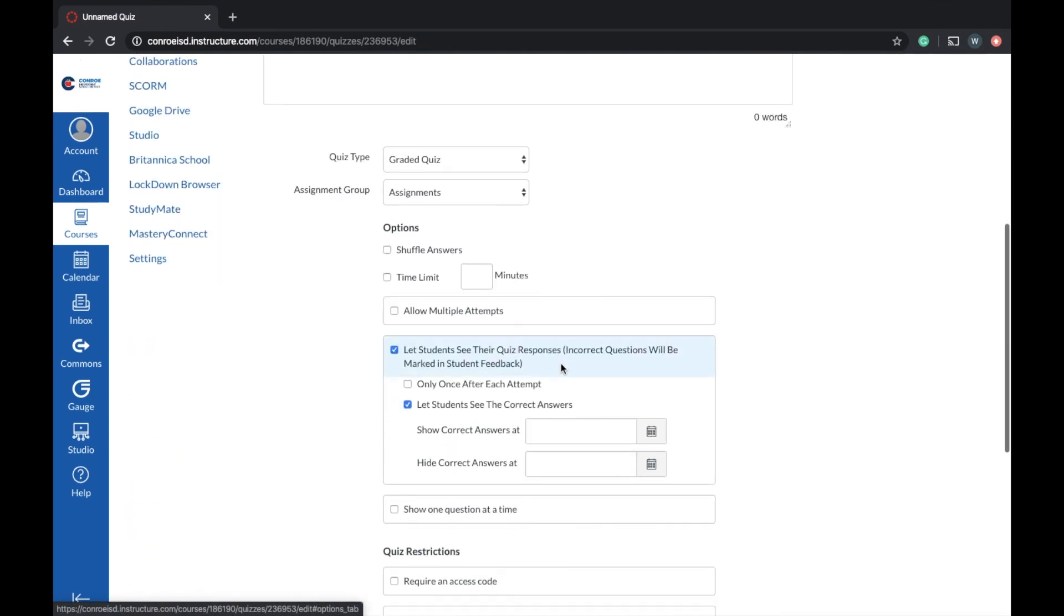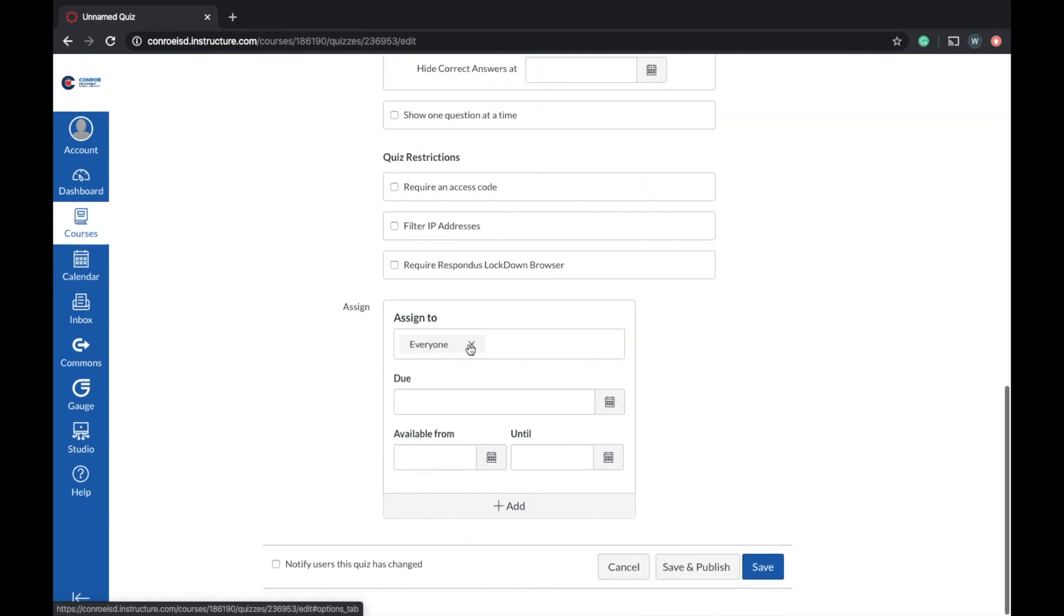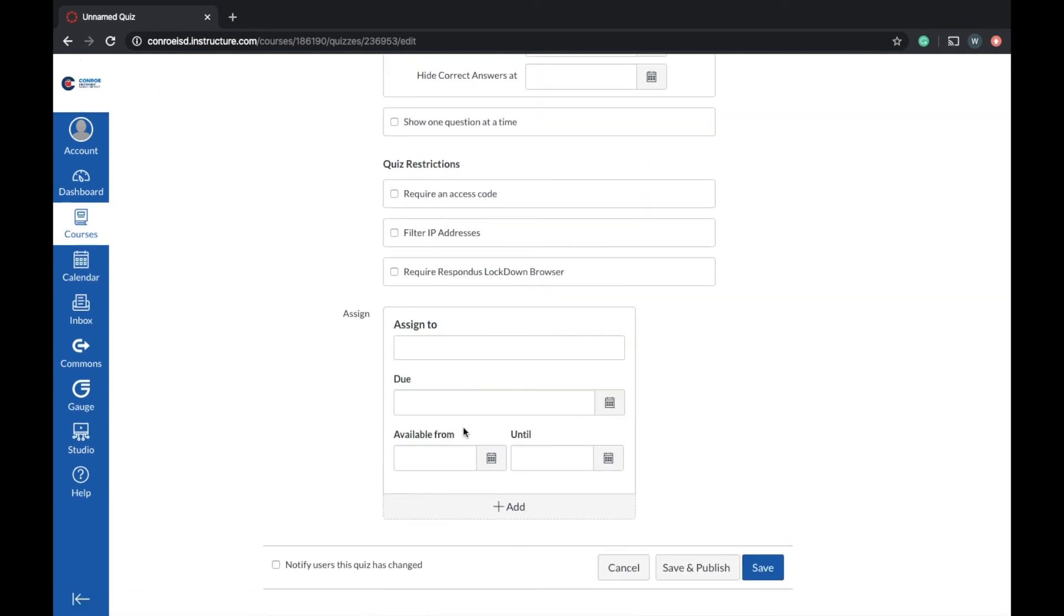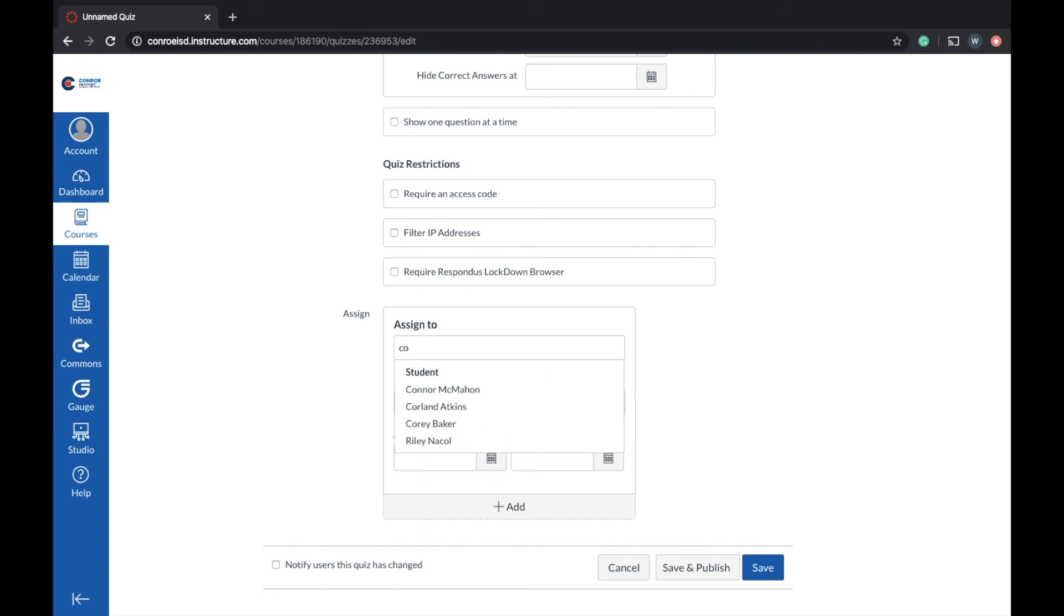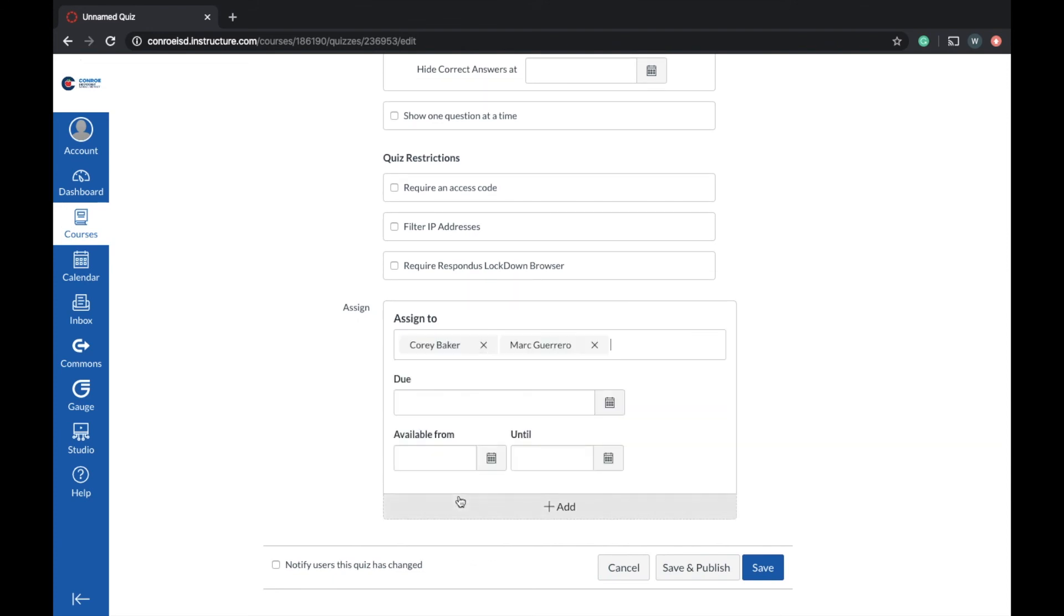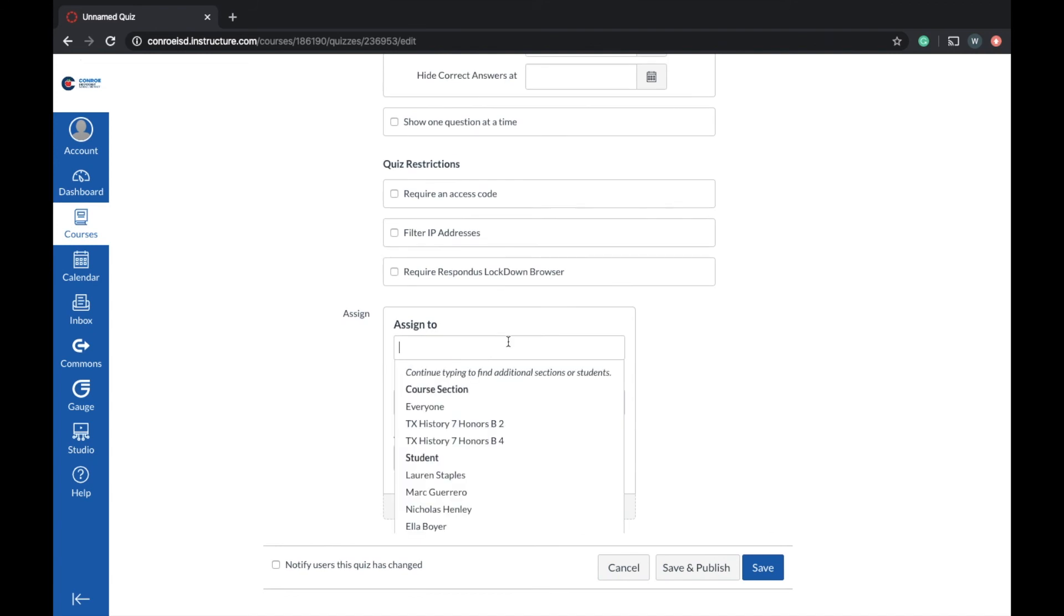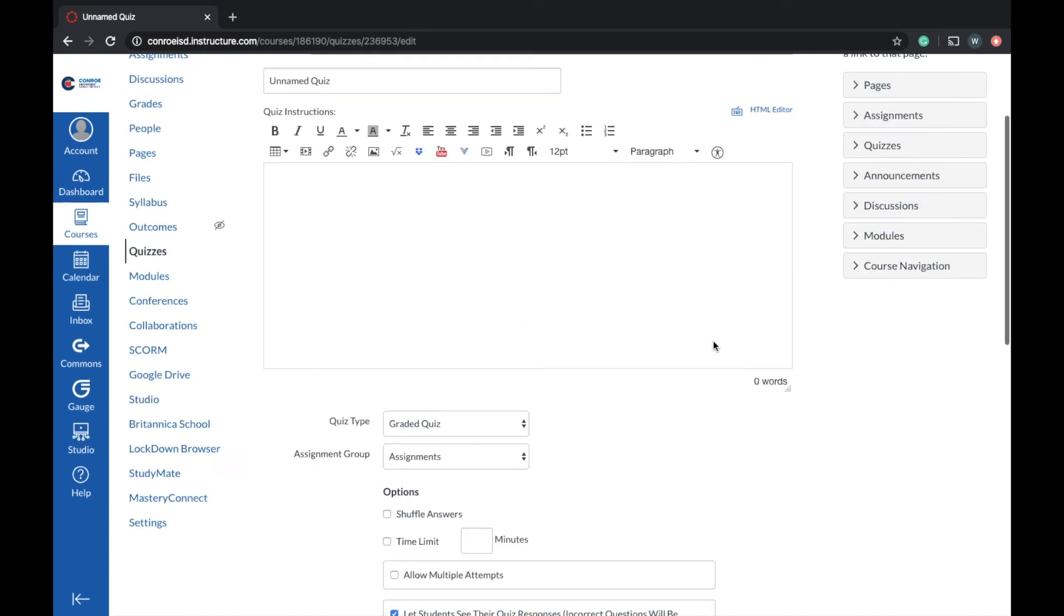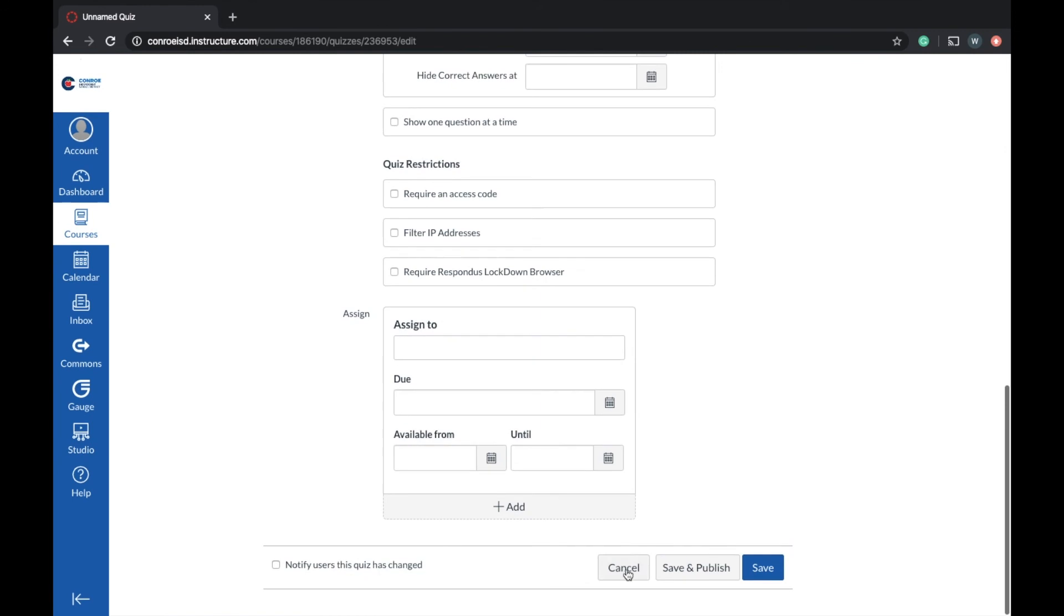And with that, again, you just go here and assign to, X that everyone. And then you can type in your specific kids. Let's go to Corey again. And he's right there. And I can just click his name. If I want to keep assigning to a couple different kids, just keep going in there and doing that. And so that's that.